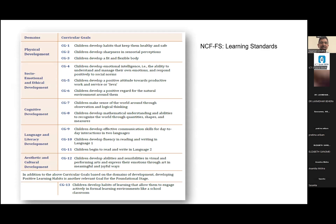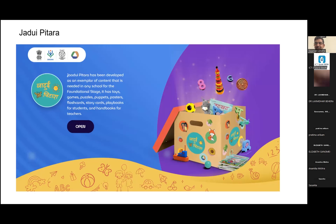These are the 13 curricular goals — for every curricular goal there are expected learning outcomes that can be used, customized, and localized. The Jadui Pitara, launched in February, and a more comprehensive version being developed at NCRT, gives ideas for play-based learning. Schools can create their own Pitara, and districts can create their own. In Pitara, there are toys, learning kits, puppets, flashcards, storycards, posters, books, activity books, and many other things.